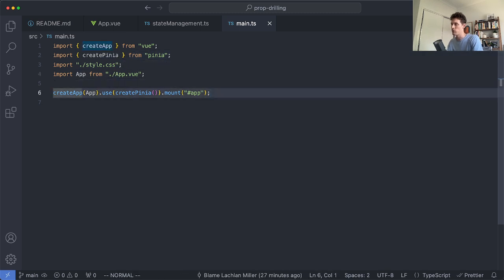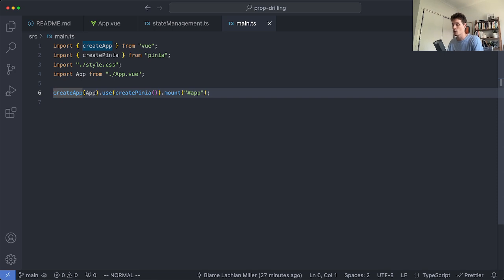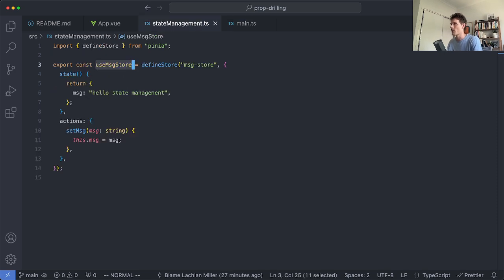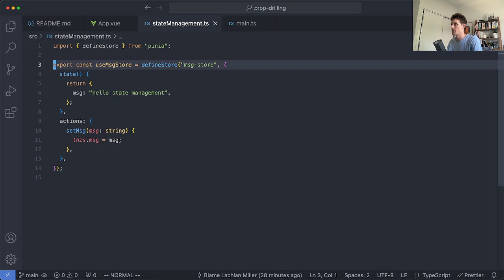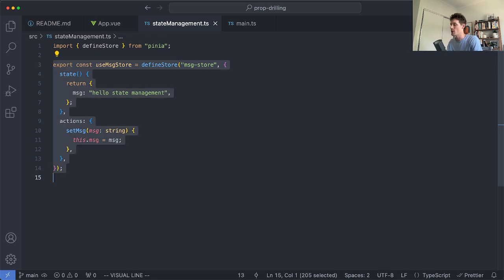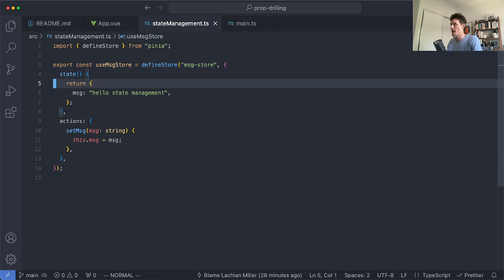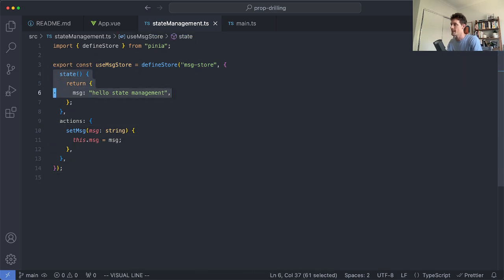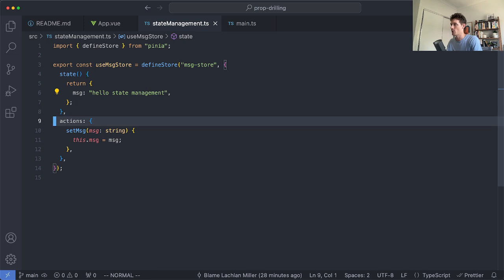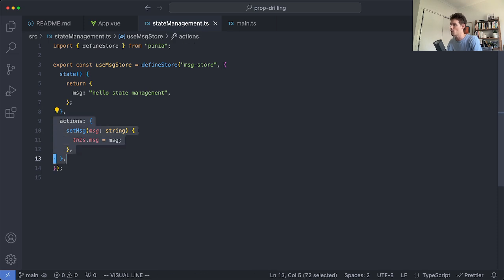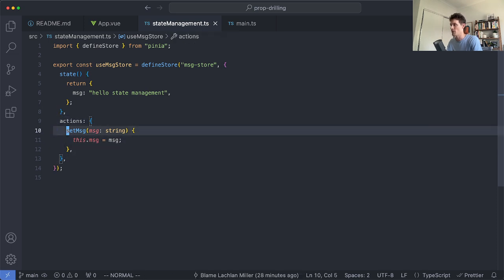In React you probably have something like a store provider for Redux or whatever framework you are using. The reason you do it at the top level is so you can access that value or that store throughout your entire application. Then generally you're going to have something like this. You define your store and you go ahead and define some state. In this case I have a message and I also have an action which is going to allow me to update this message by calling set message.